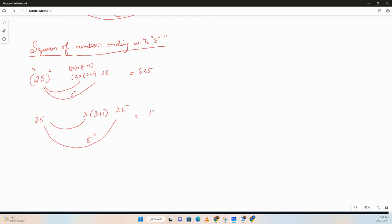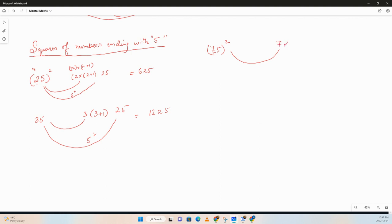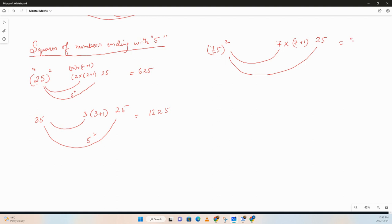Let's do one more example, let's say 75 whole square. Same principle: the tens digit times that plus 1, so times 7 plus 1. And the last two digits are 5 square, which is basically 25. So 7 times 8 is 56, so 5625.